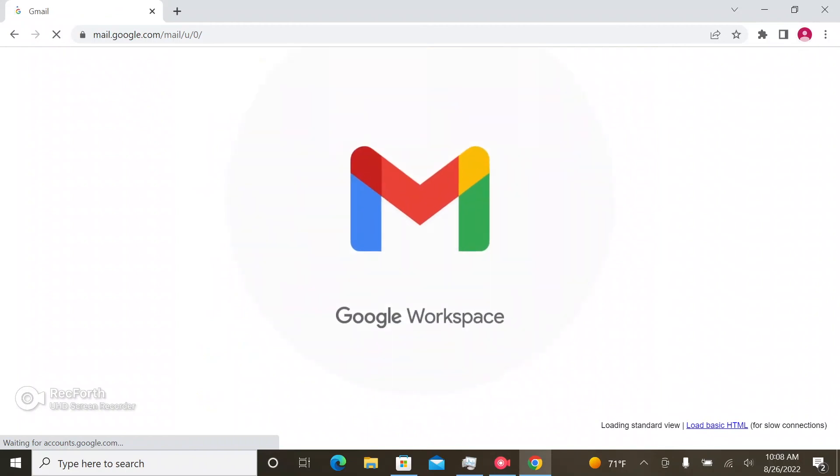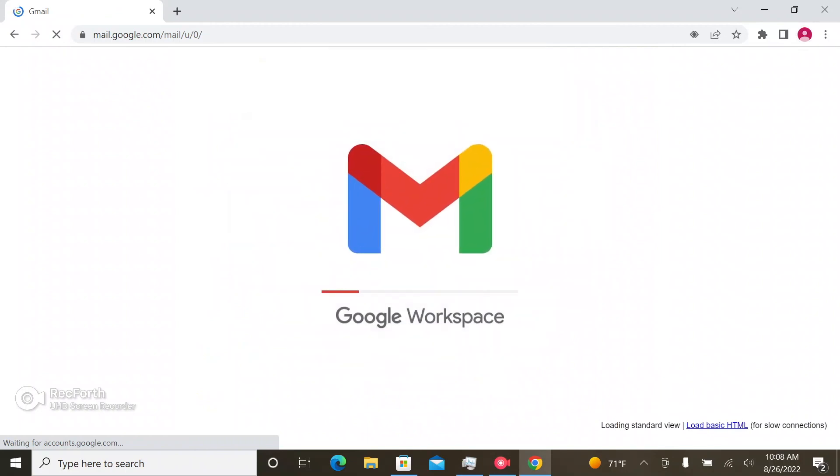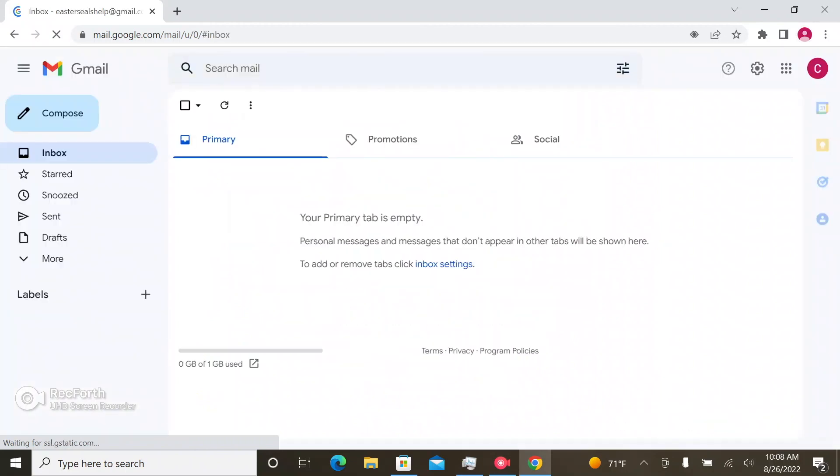After you hit agree, you officially have your own Gmail account.